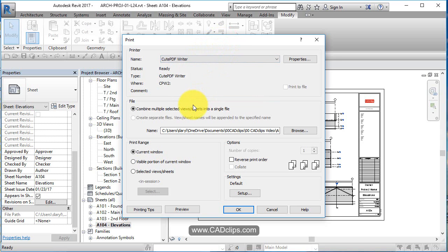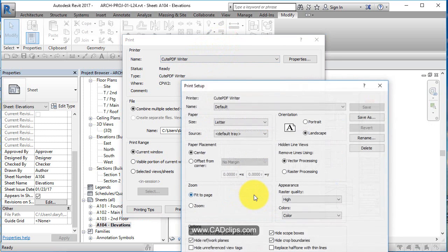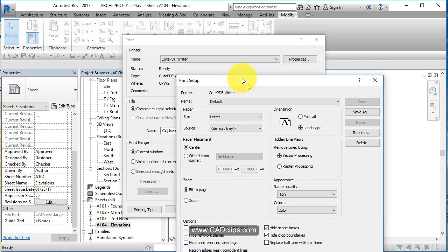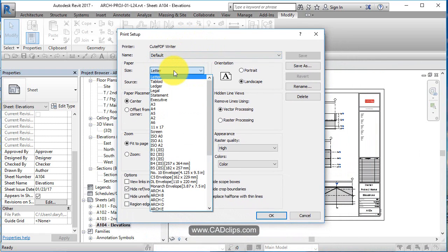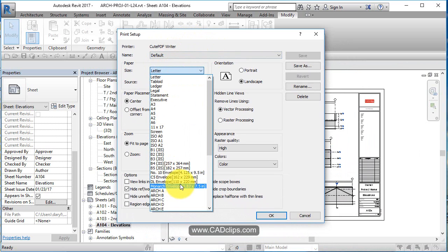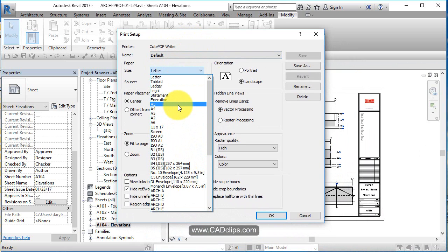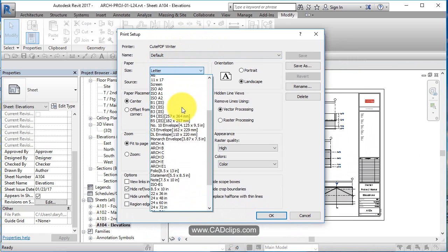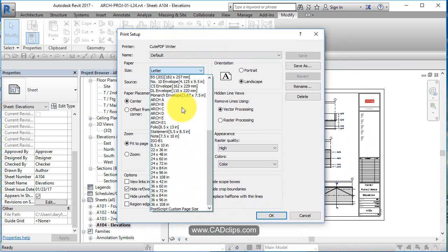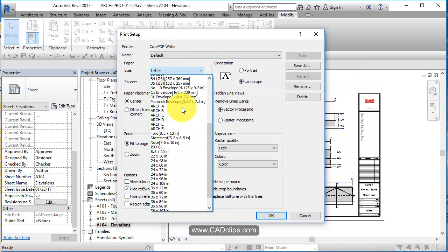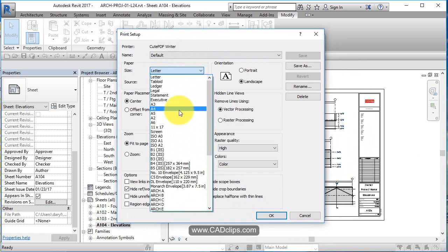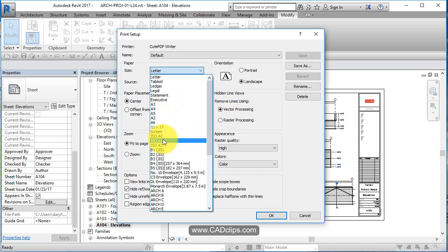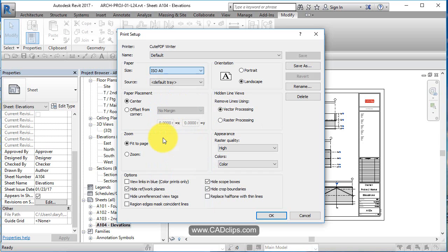From there, I'm going to go to my setup button. This is where you see the sheet size and everything else. I'm going to say okay, this is all good. It's not going to be a letter size, it's going to be a metric, an A0. That's the size.